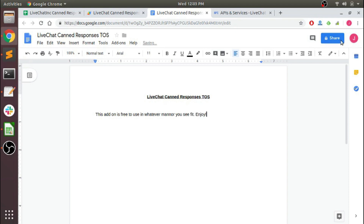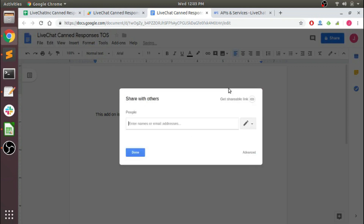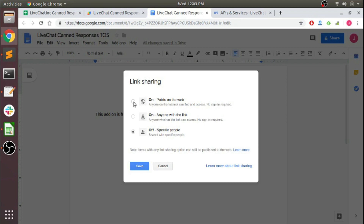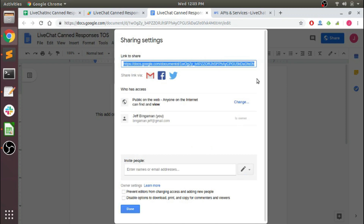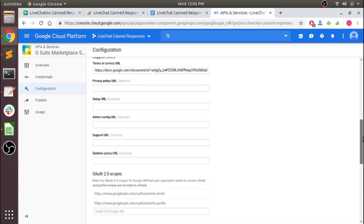Now we're going to go here, share this — Advanced — Change — we're going to set it to Public on the web, anyone can view. Copy this link and just paste that in. Just our link there.